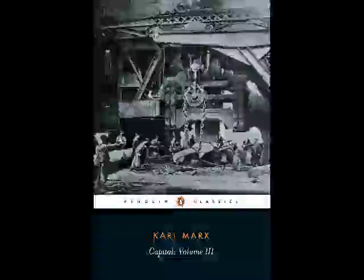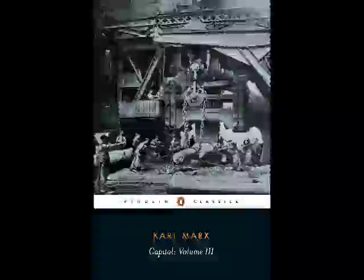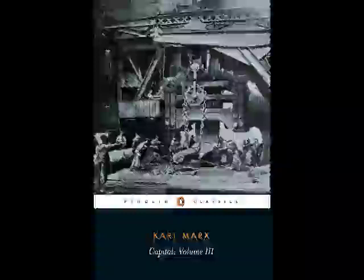The distinction between these various components of commodity value, which together form the cost price, leaps to the eye as soon as there is a change in the value of either the constant or the variable portion of the capital spent. Say that the price of the same means of production or the constant portion of capital rises from 400 pounds to 600 or falls conversely to 200. In the first case, not only does the cost price rise from 500 to 700 pounds, but the commodity value itself also rises. In the second case, not only does the cost price fall from 500 to 300, but the commodity value itself falls from 600 pounds to 400, being 200 constant, 100 variable, and 100 surplus.